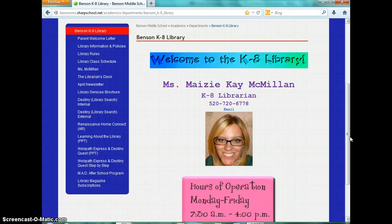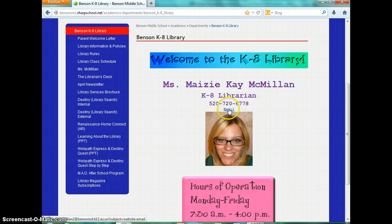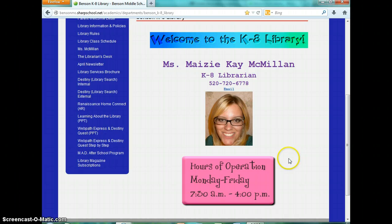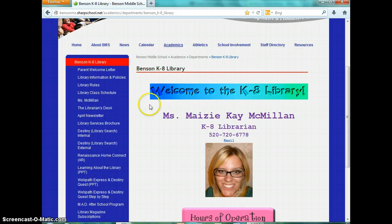This is what the library homepage looks like. It has everything that we ever do in the library — programs, contests, brochures, information. Anything you need to know is right on here, whether you're a parent, a student, or a teacher. There's the banner, my name, my title, my phone number, and you can also email me from this page if you ever have a question. It has the hours of operation — we're open Monday through Friday from 7:30 to 4.